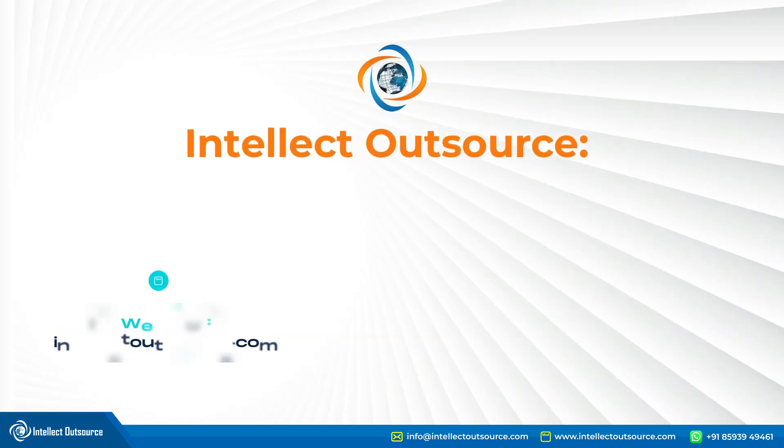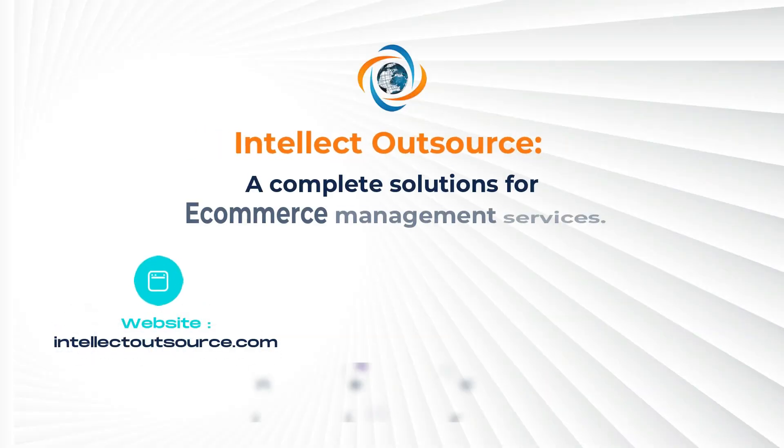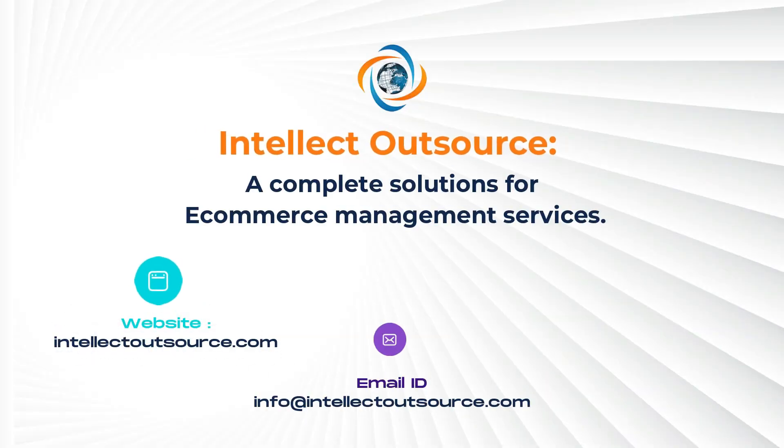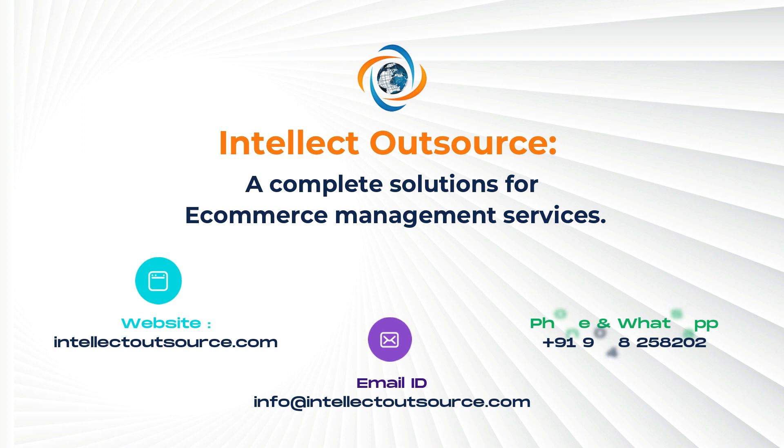If time is still a constraint, consider leveraging the expertise of e-commerce specialists at Intellect Outsource.